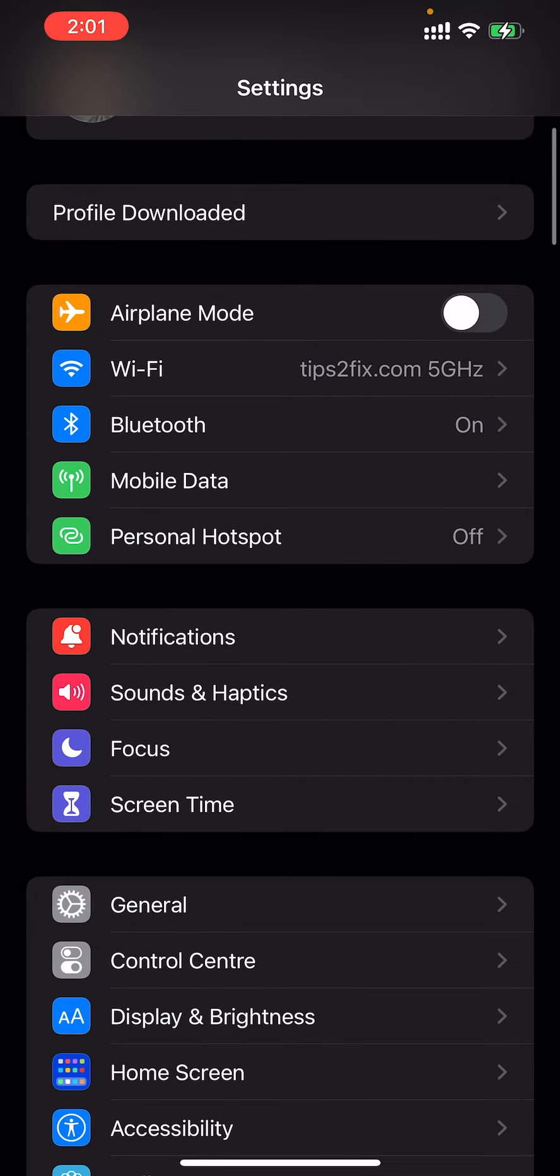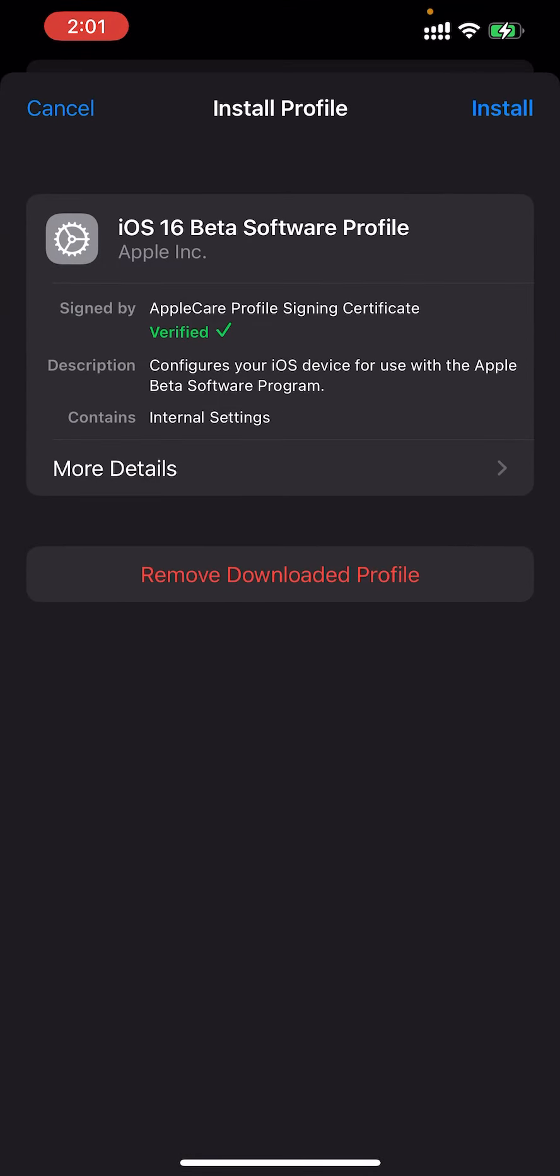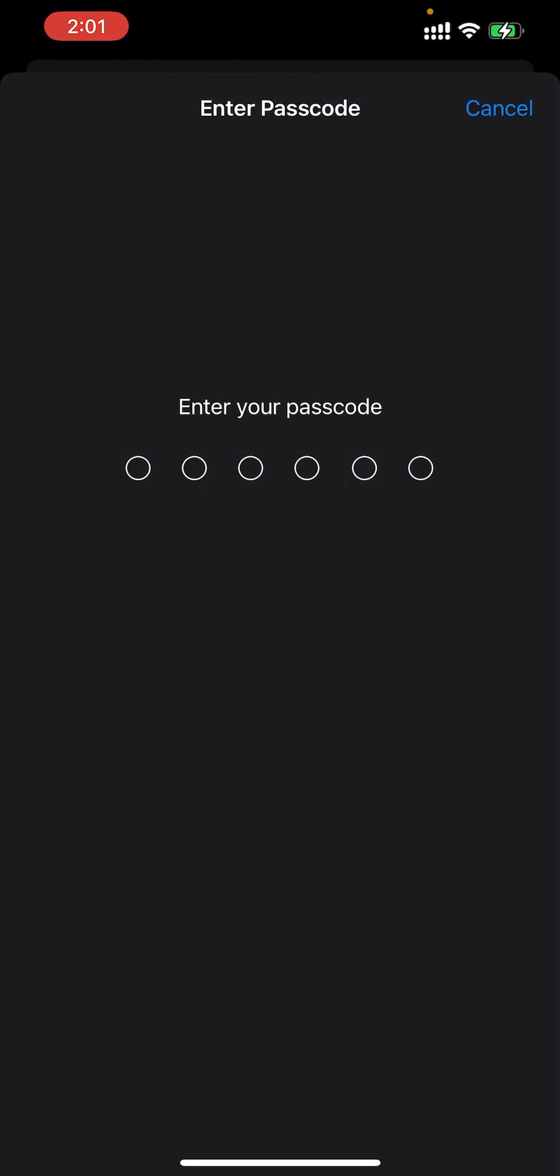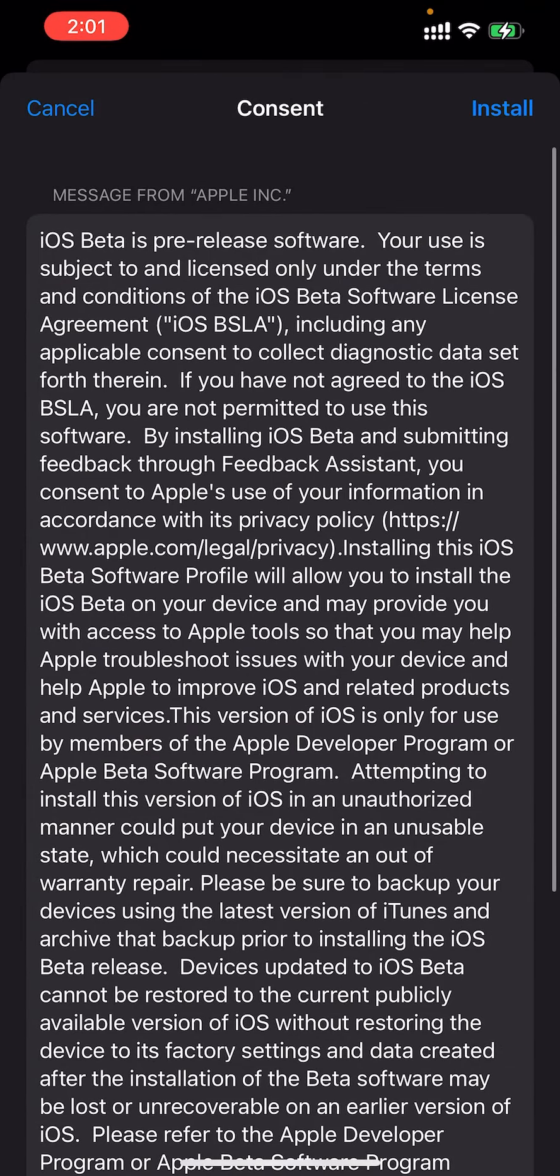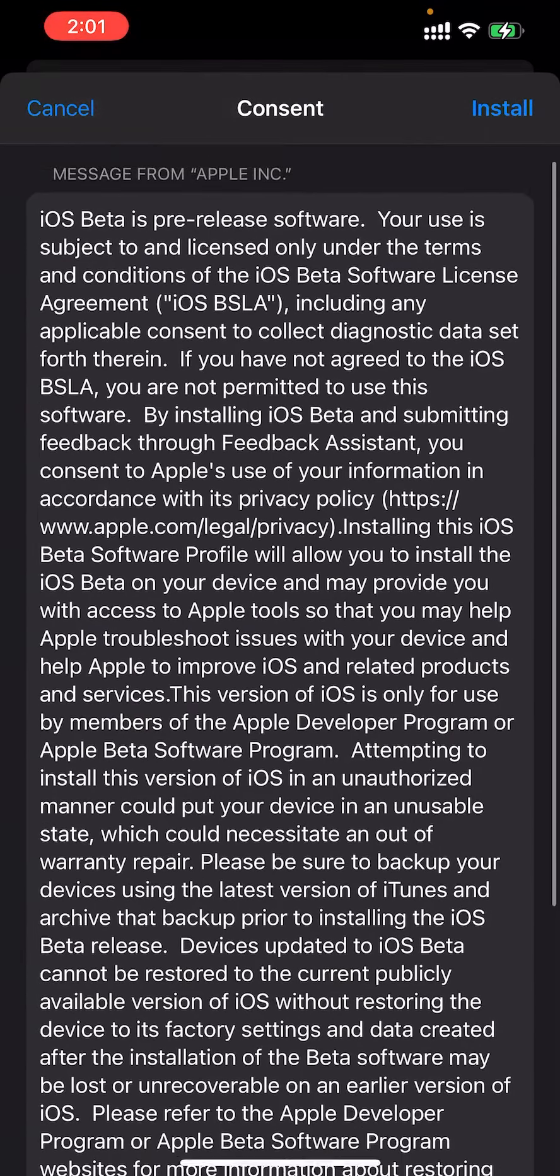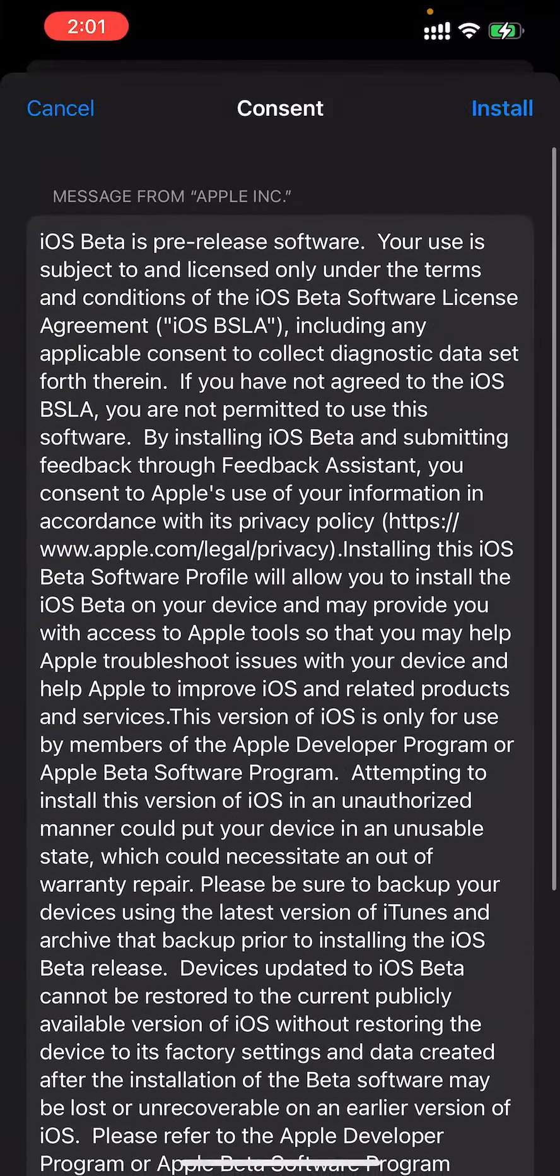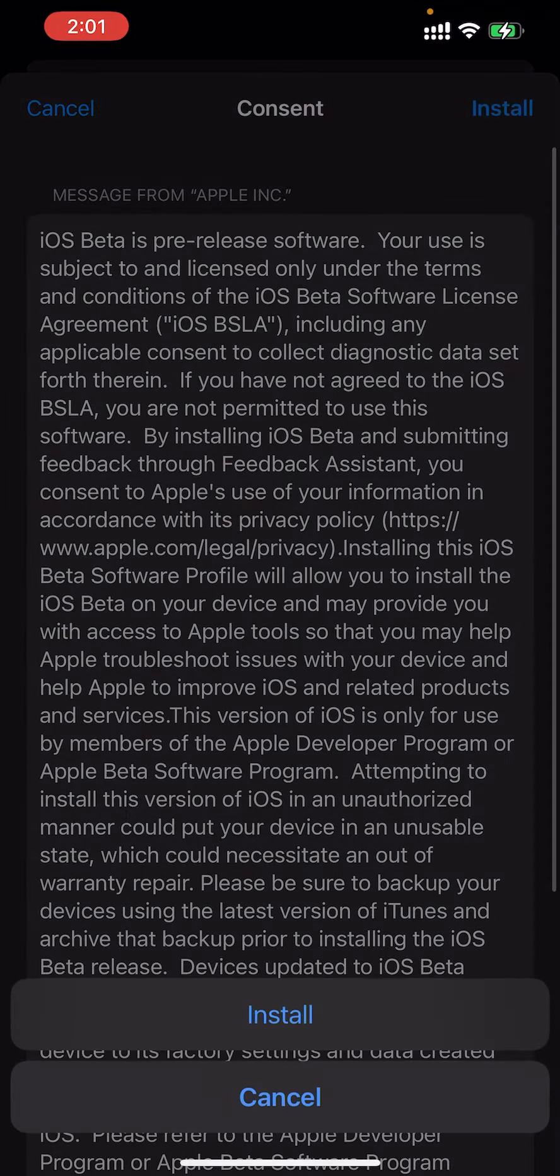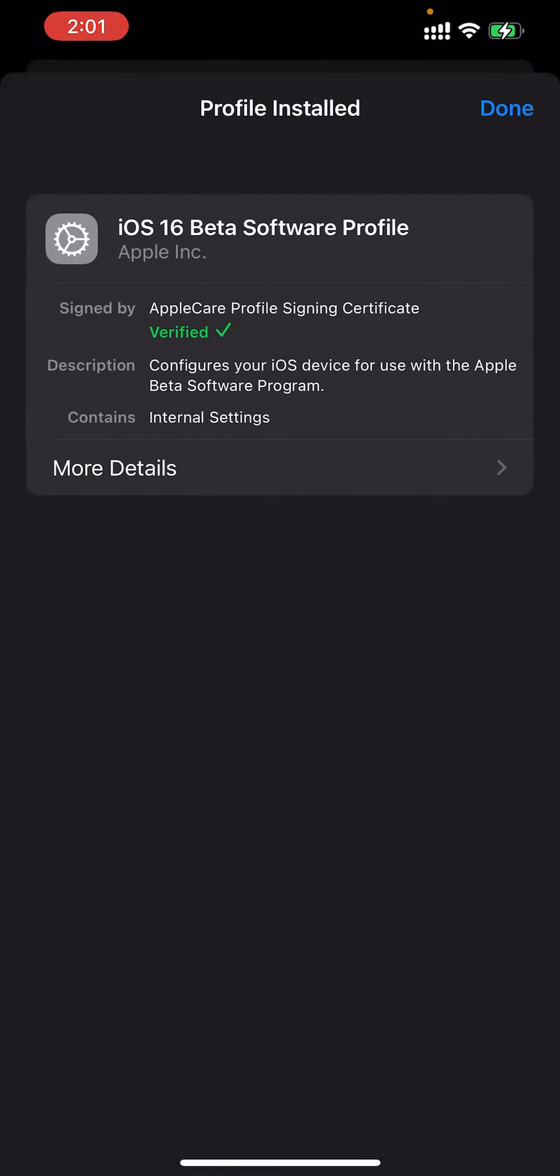Here in Settings, you will see the option 'Profile Downloaded'. You will see iOS 16 beta software profile. Click install and enter your password. You will see the option to install again - click install once more.